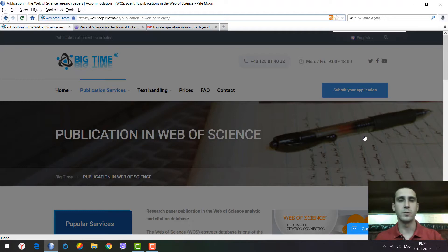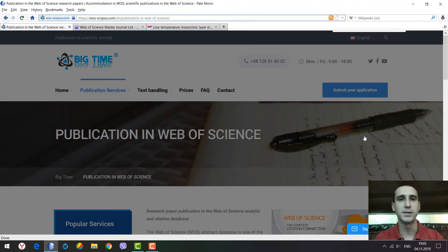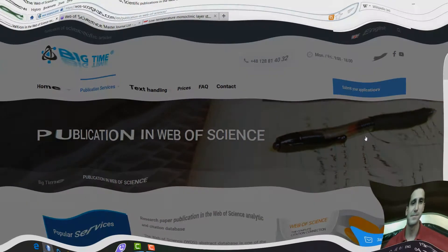I hope this video was useful for you. Thank you for watching and see you next time.